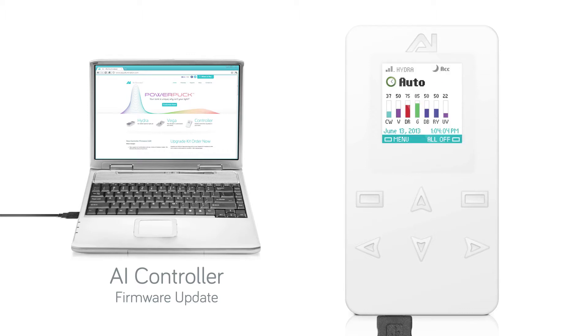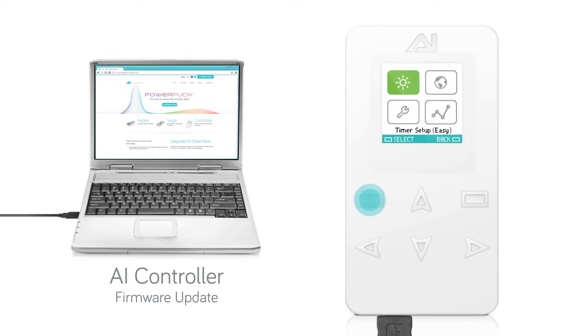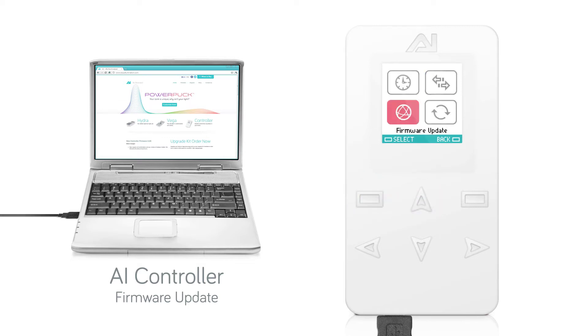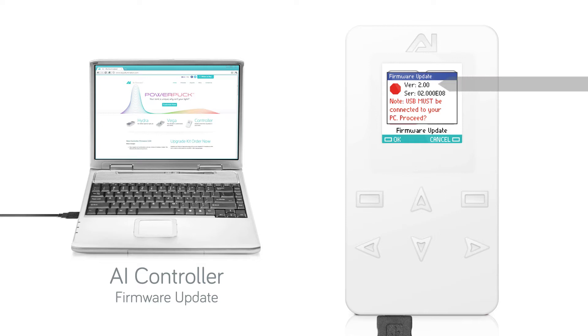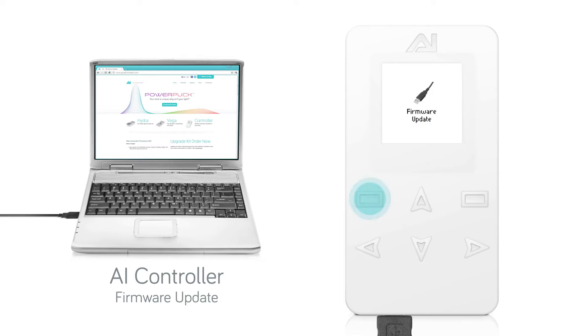On the controller, select Menu from the home screen. Scroll up until Firmware Update is highlighted, then press Select. You can note that this screen shows the current firmware version the controller is running. If you would like to proceed, push OK. The controller will go into Firmware Update mode.